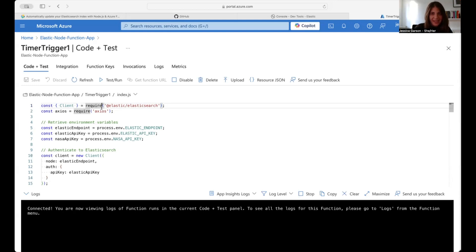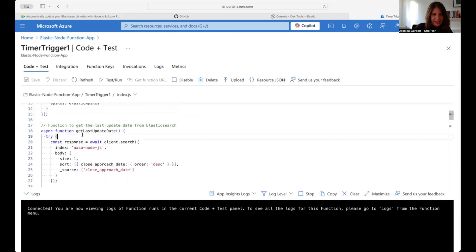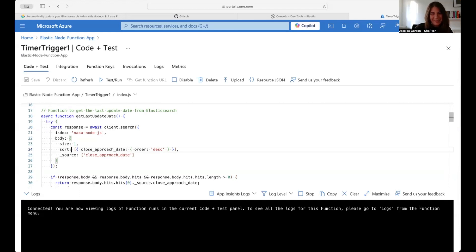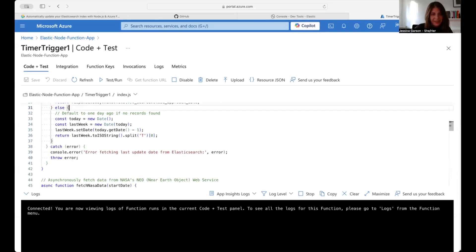The Azure Function app code looks very similar to what I outlined in the previous step. I connect to the Elasticsearch JavaScript library and Axios, retrieve my environment variables, and authenticate to Elasticsearch. Then I figure out when the data was last updated — I use a very similar query to what I ran in DevTools earlier, just to determine when the last update was. I have my response body specified to tell me when I last updated the data, and if that was too far away, we default to one day ago if no records are found.